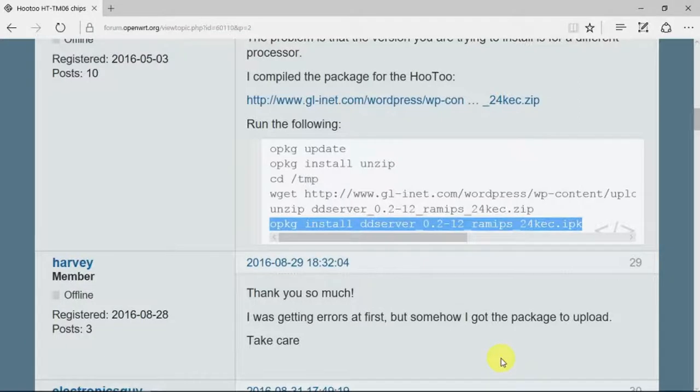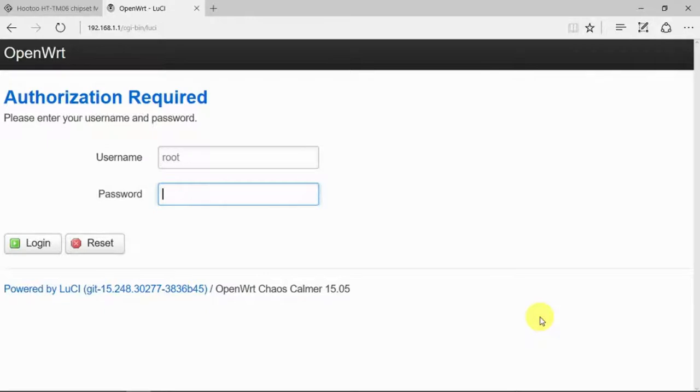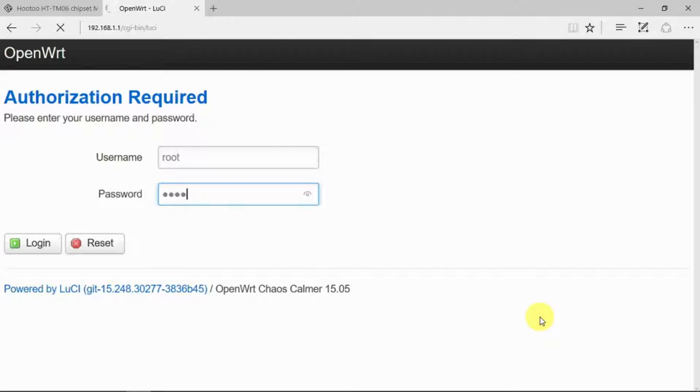So now we'll get back onto the router and just check that that's installed. What I'm going to do now through the standard OpenWrt interface is just to check that that package is available to us.